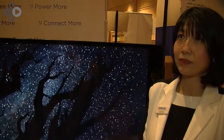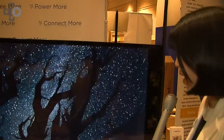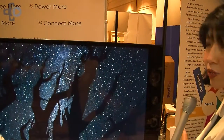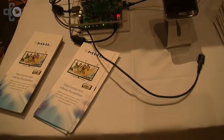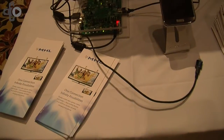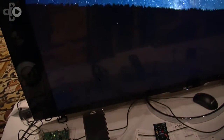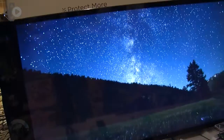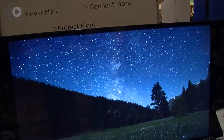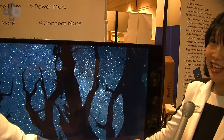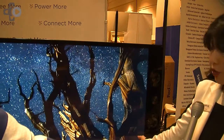Can you walk us through how this technology works? Sure. What we have here is a transmit and receive pair. What we have is a PC that's showing 4K content. It's going through an MHL transmitter, being converted to MHL protocol, which is running at 6 gigabits per second of uncompressed audio video.